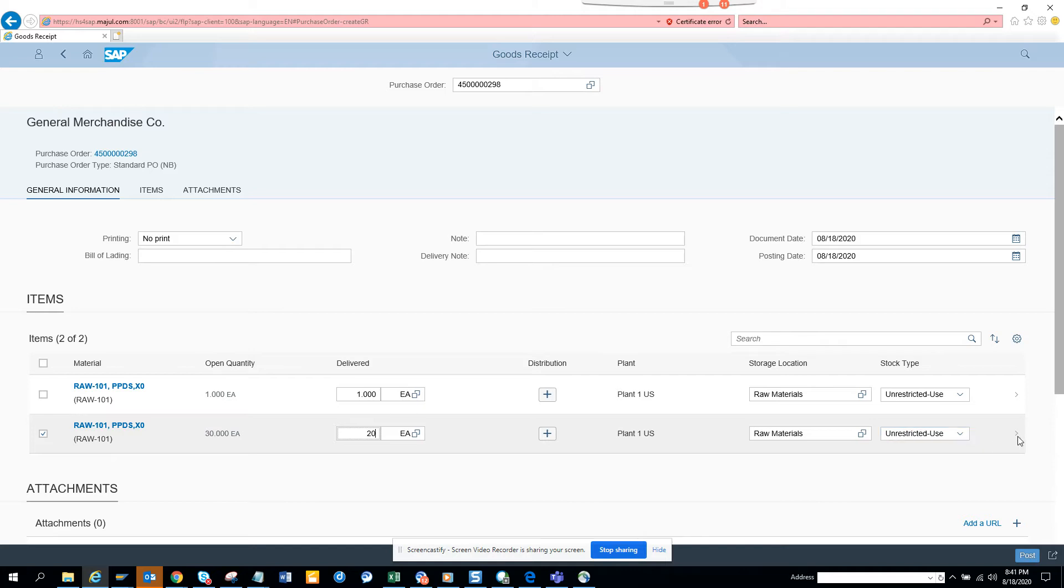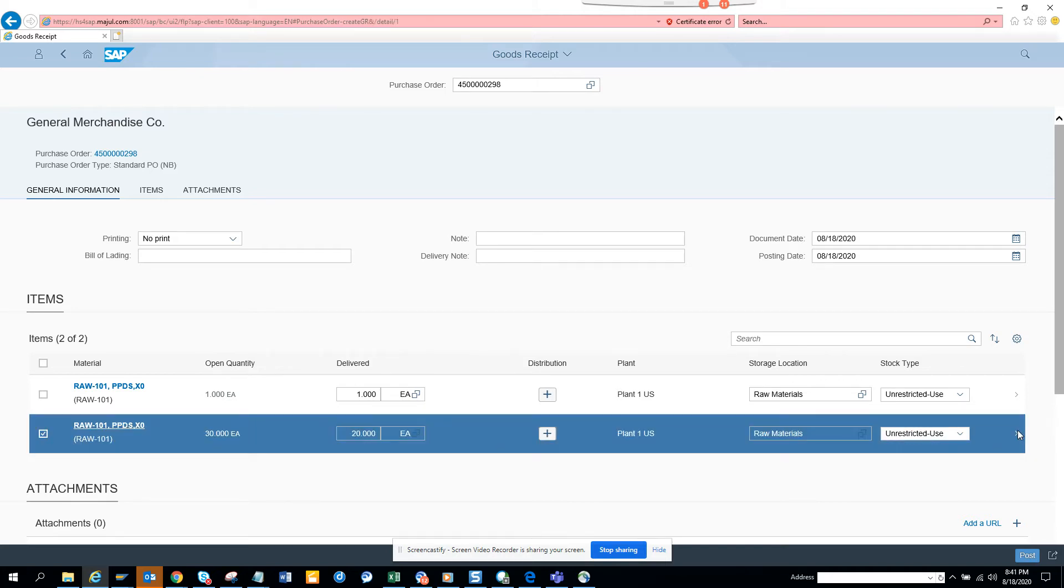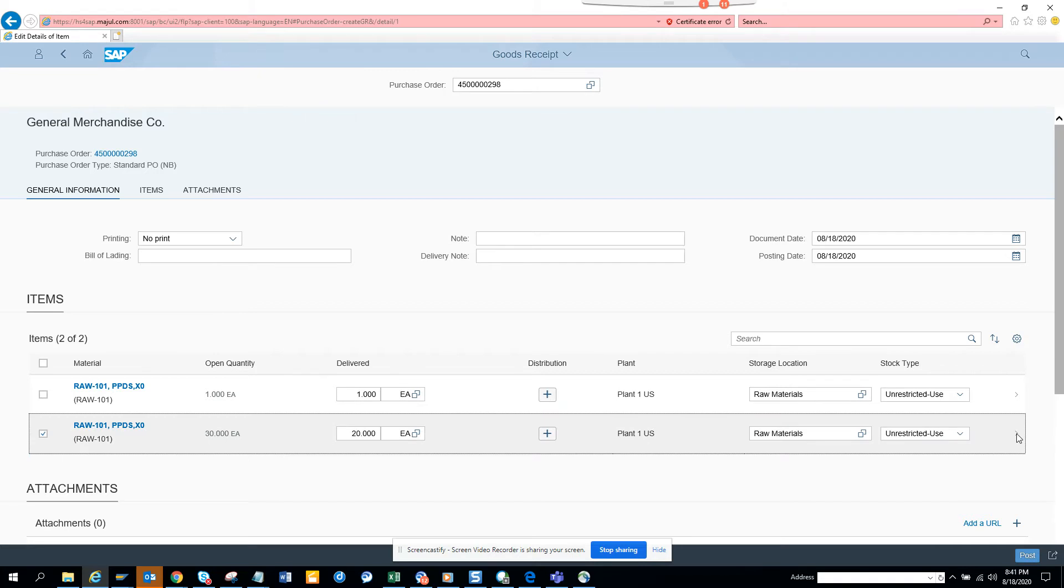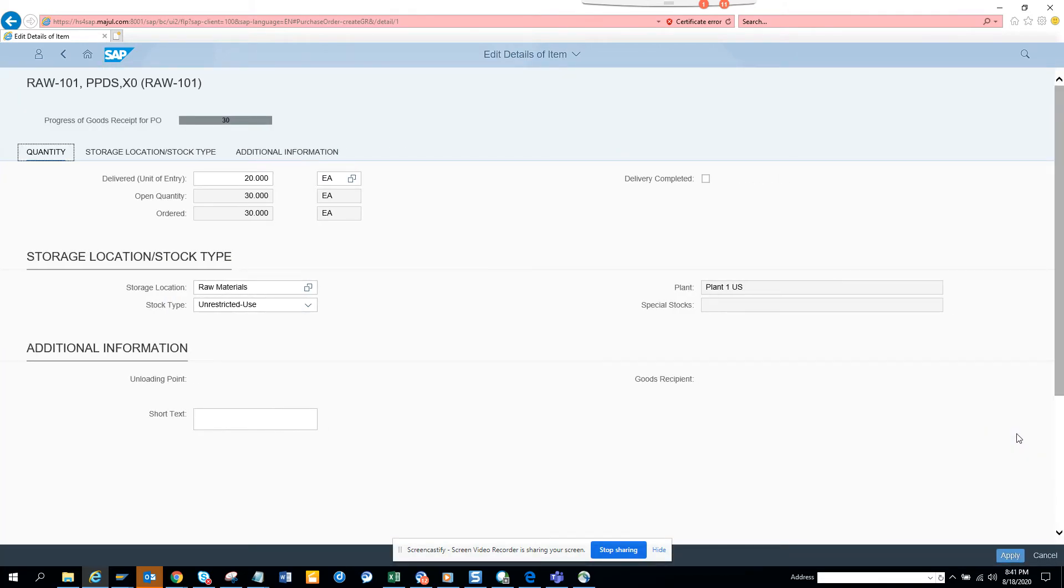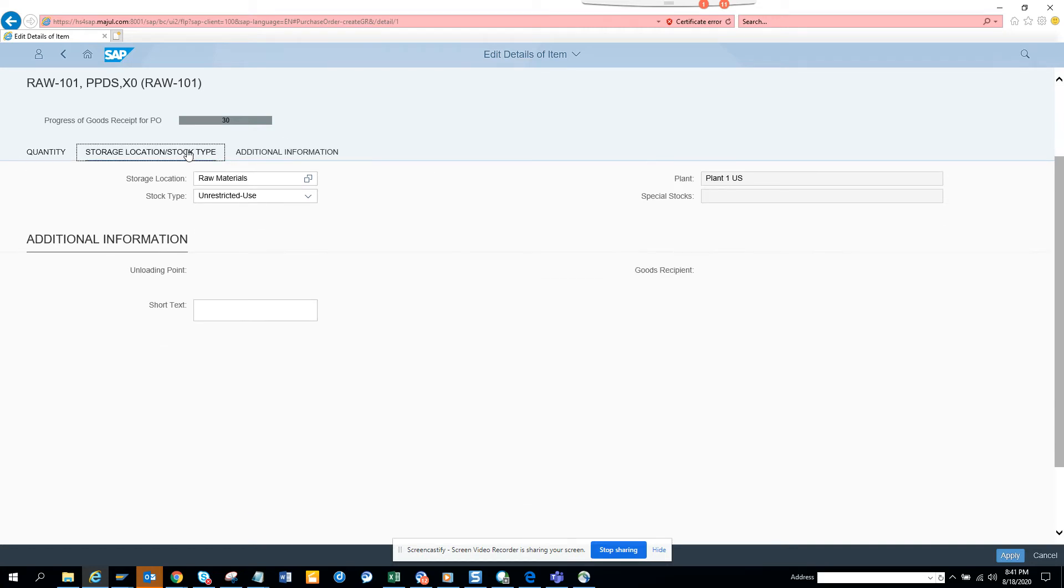Now you can go here and if you click on it, you can enter short text. The most important thing is the delivery completed indicator. There are other things you can do - storage location, stock type, and short text.